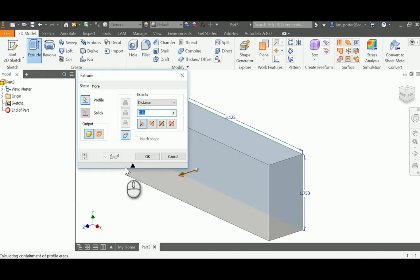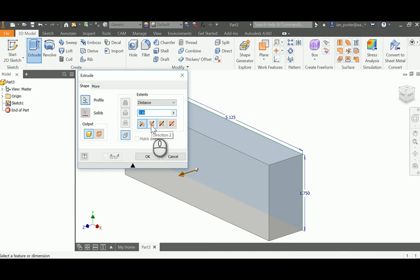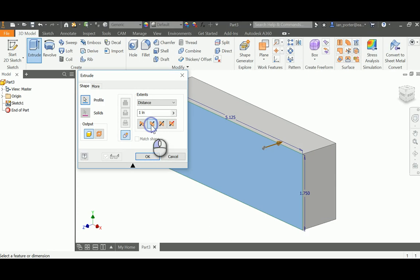It's going to default toward me, but what I actually want for manufacturing purposes is for it to go back into the part so that my z values will be negative. So I'm going to switch the direction to direction 2 and change this extrusion to be 2.75.